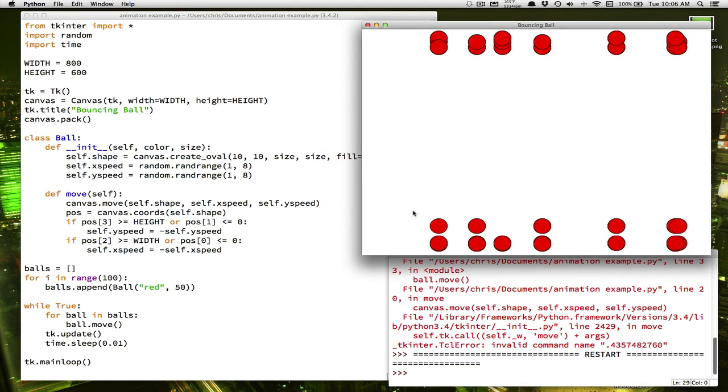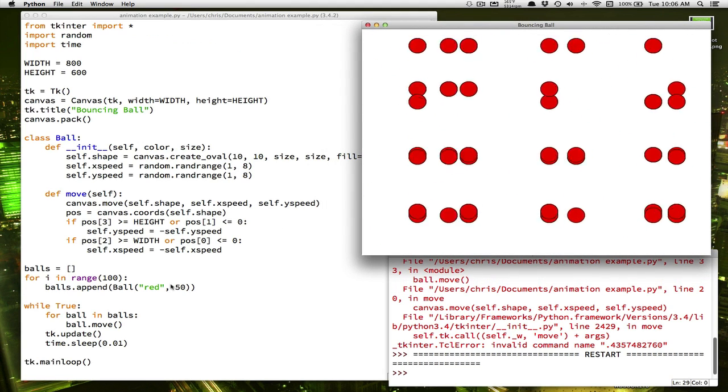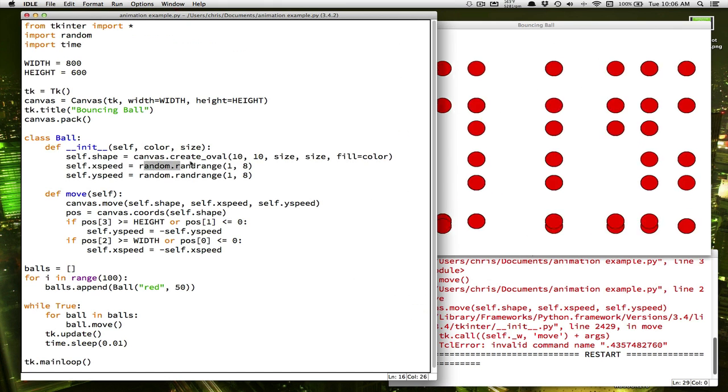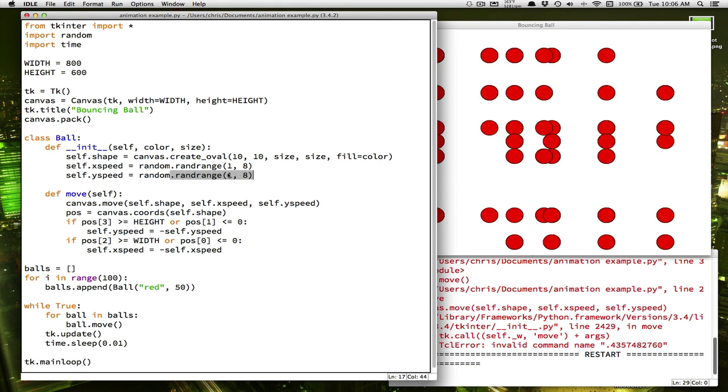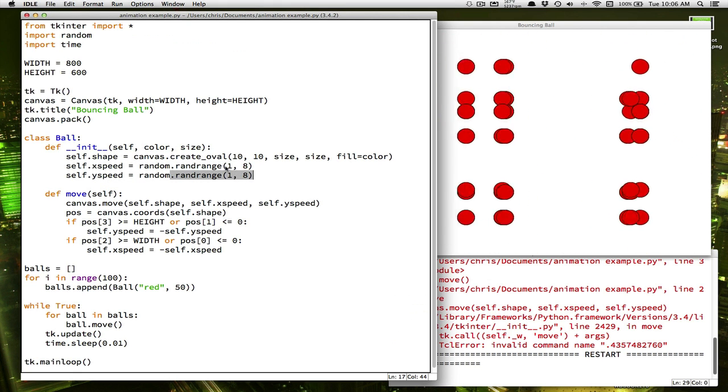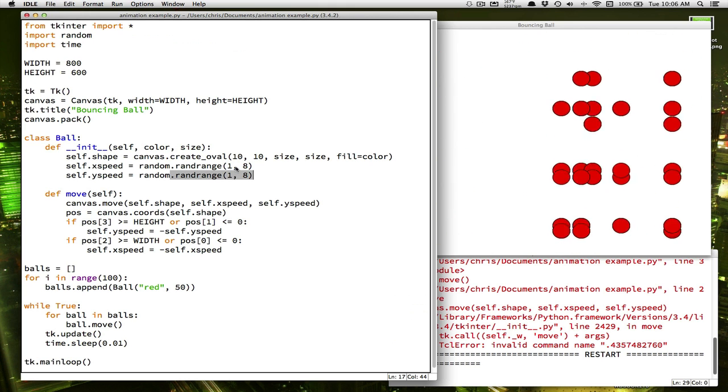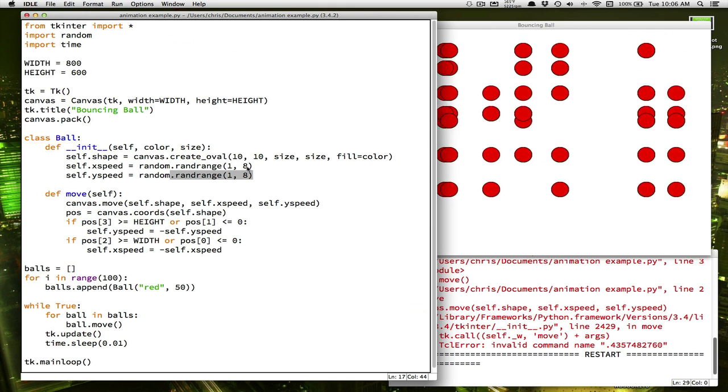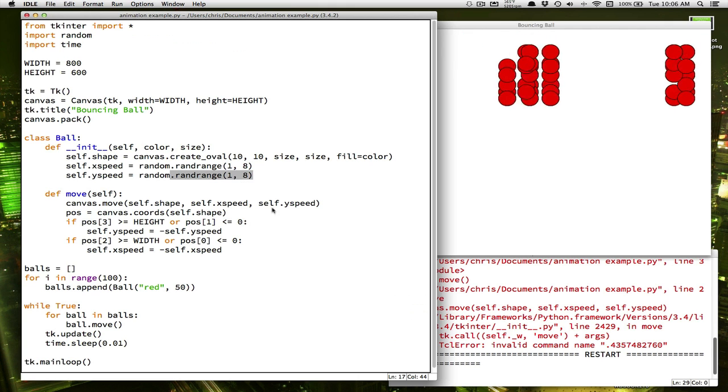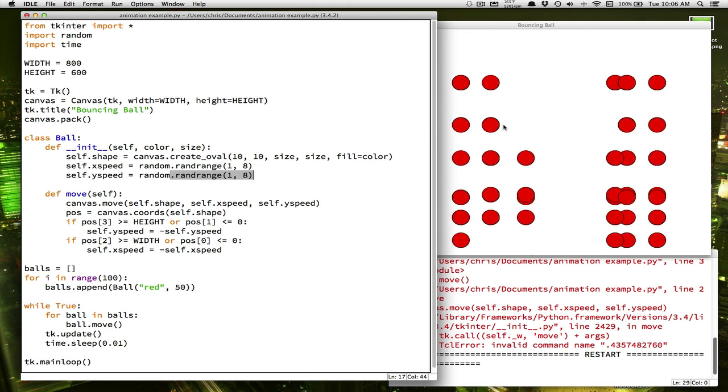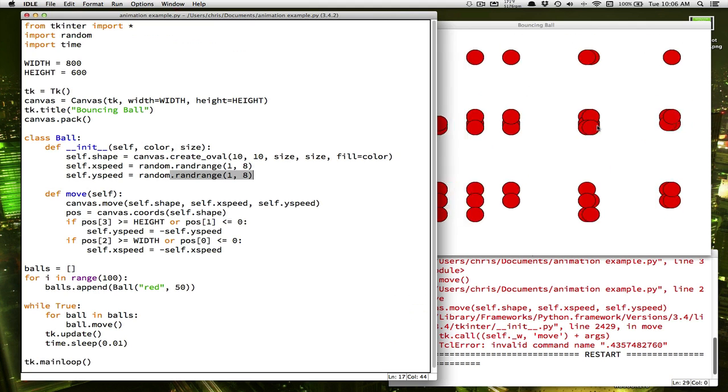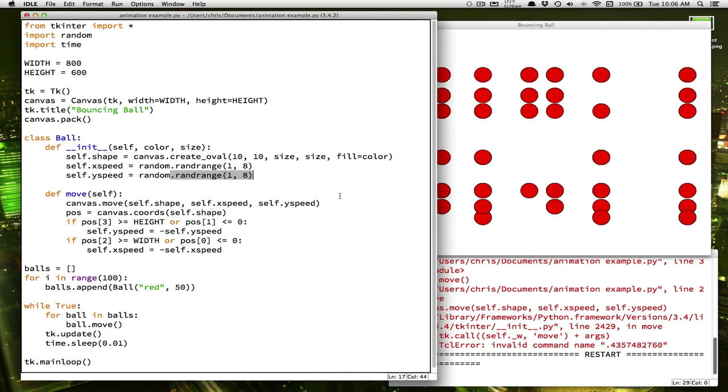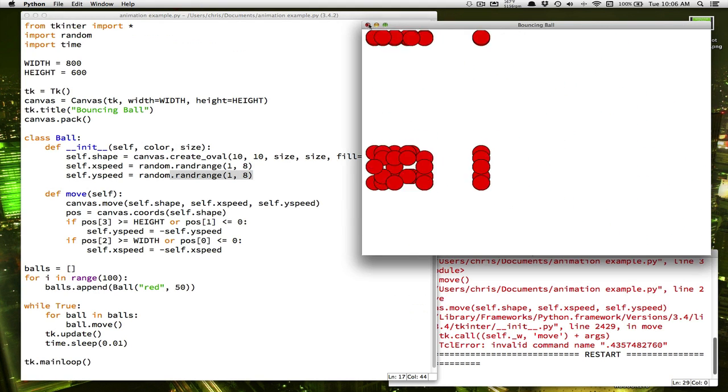The answer is that each ball, when it's created, we give it a random x-speed and a random y-speed. But our choices for what those speeds could be are very small. It's only between 1 and 7. So out of the 100 balls, a lot of them are going to have the same speeds. So they're all right on top of each other.